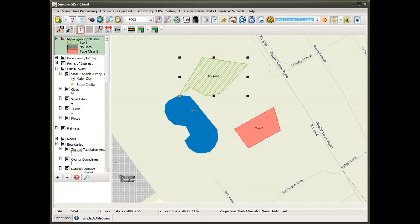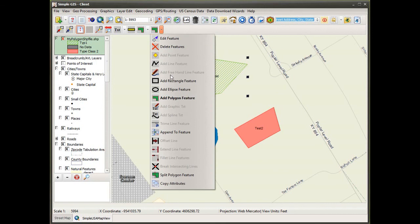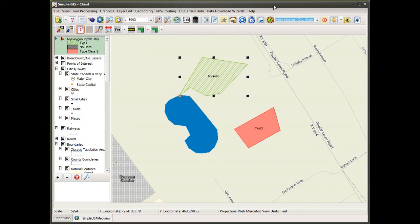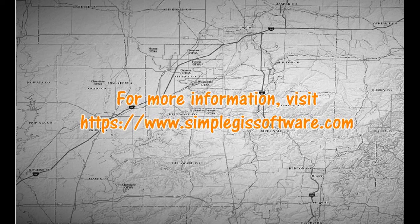This concludes the basic editing tutorial. If you look at the layer edit tools and the layer edit menu you'll see there are many advanced editing features as well, which we'll be covering in a future demo. As always, if you'd like more information please visit the website at www.simplegissoftware.com. Thank you.